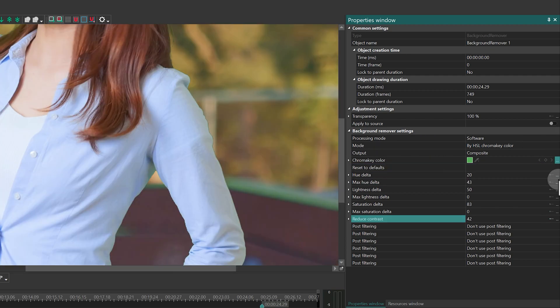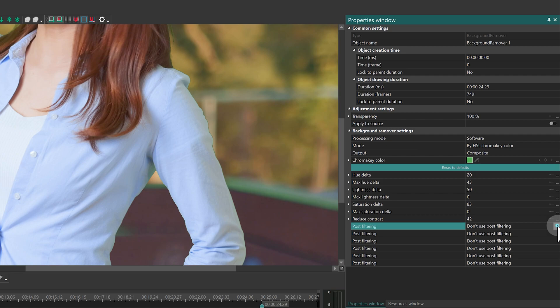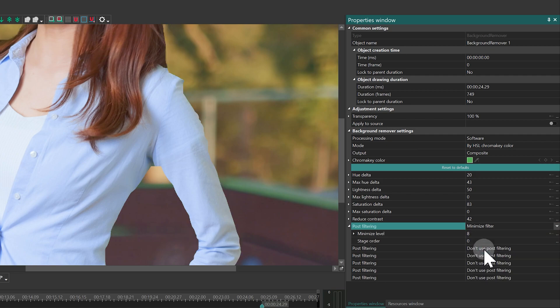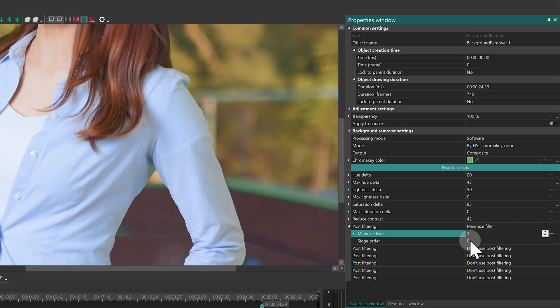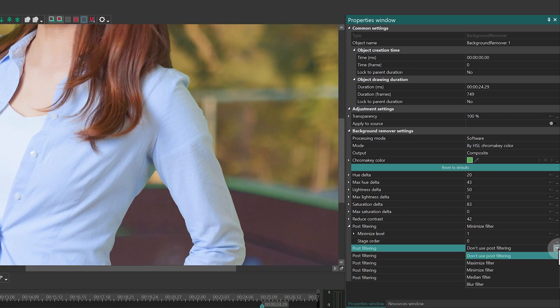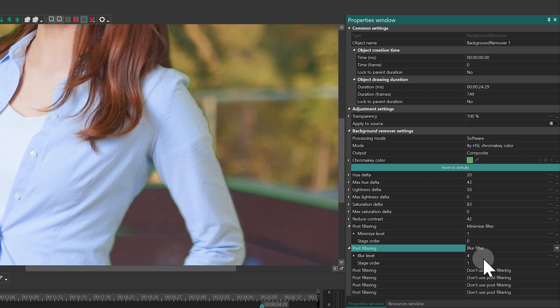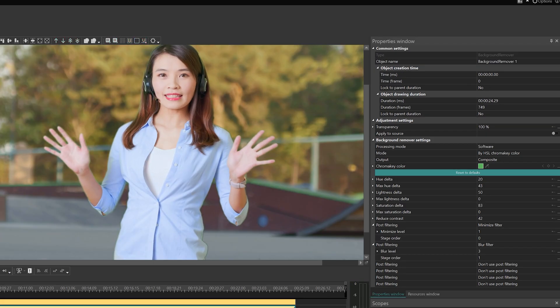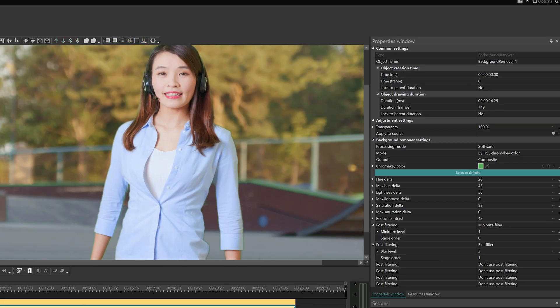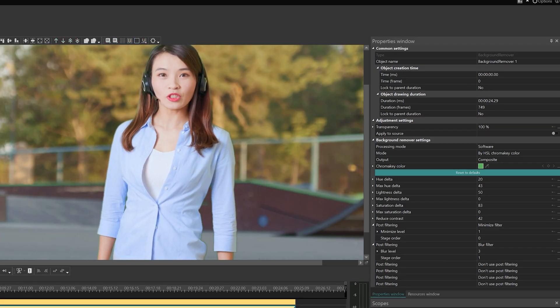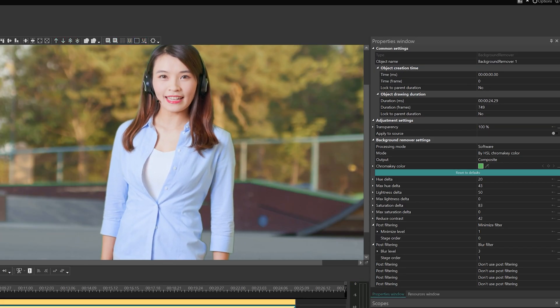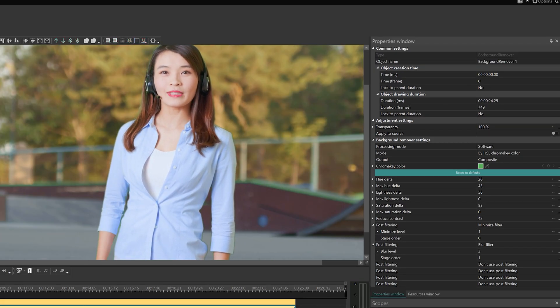Once you've reached the desired result, add the minimize filter with the minimum minimize level set to 1. This will slightly trim the edges. To soften the edges, add blur filter and set the level to 3. Watch the video and adjust all parameters if necessary.